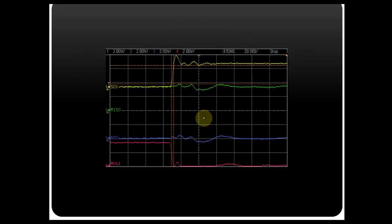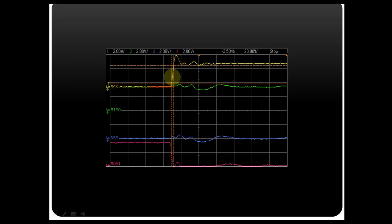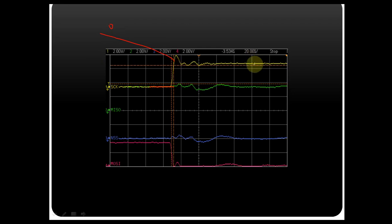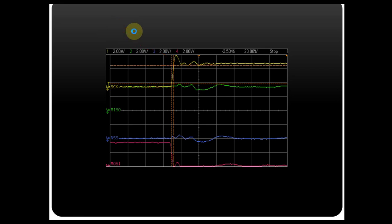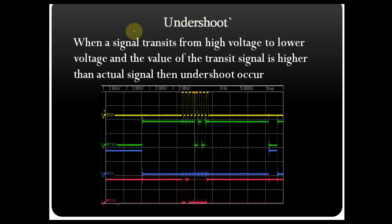If you zoom your waveform, you can see the baseline signal, and there is a transition from lower voltage to higher voltage — this is called overshoot. Your actual signal should lie within this range, but this excess portion is the overshoot. Now let us understand what undershoot is.